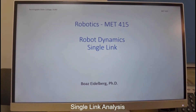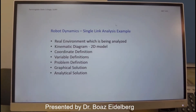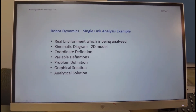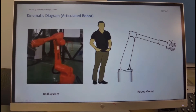Hello, this is Boaz Adelberg and today's presentation will be Robot Dynamics Single Link. We'll start with the real environment which is being analyzed. We'll take a look at the kinematic diagrams in a 2D model, define the coordinate system, the variable definitions, the problem definition, and then we'll see the graphical solution and the analytical solution.